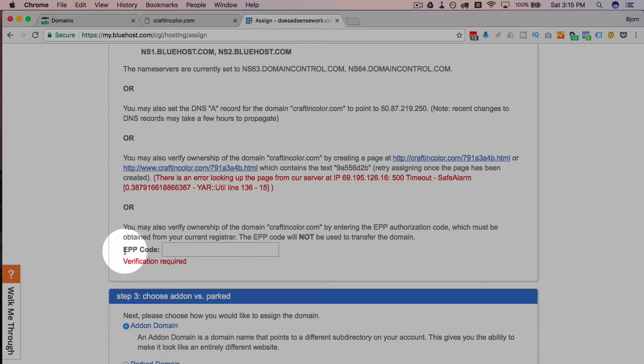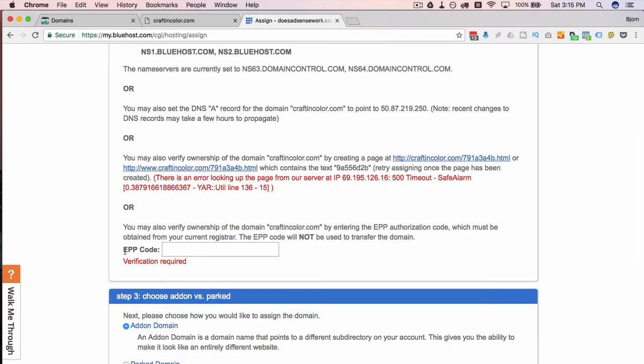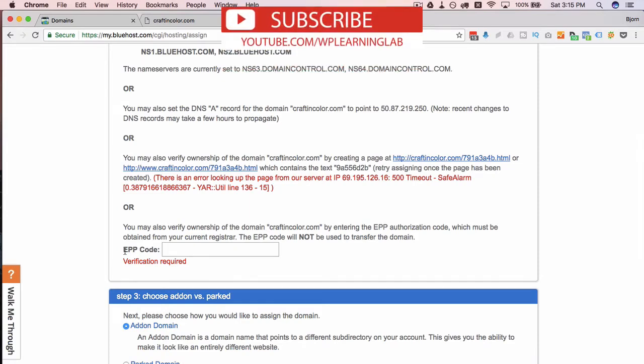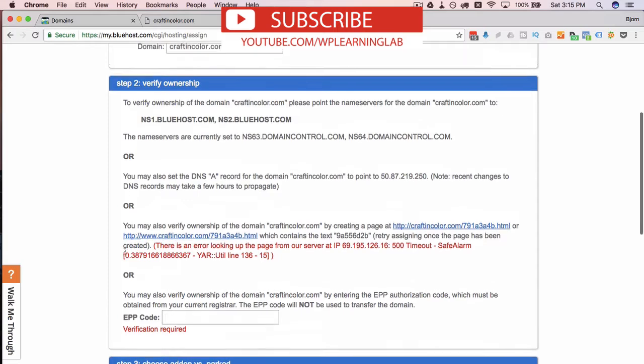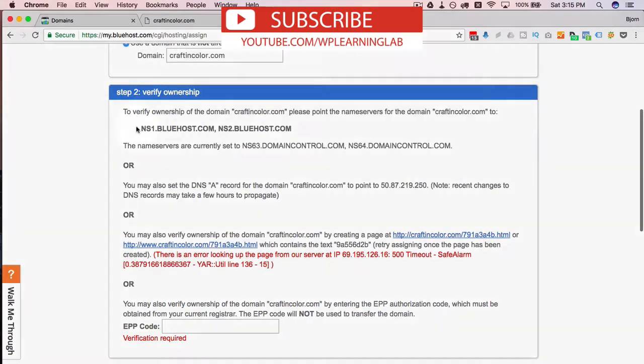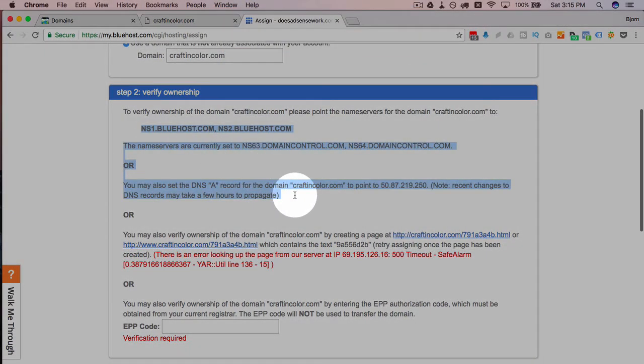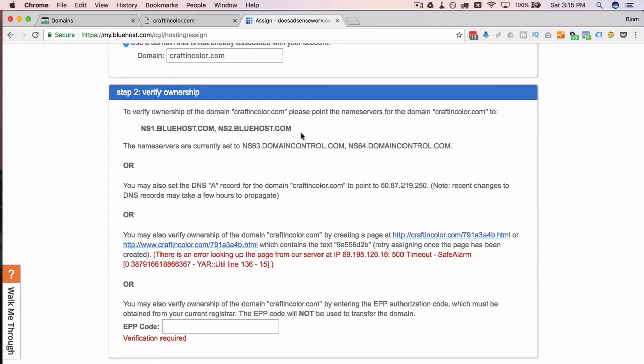And the EPP code is code that you have to request from your registrar and it's code that begins the process of transferring a domain to a different account. And that takes some time because you have to request the EPP code, it's not an instant process. These first two from my experience are the fastest.